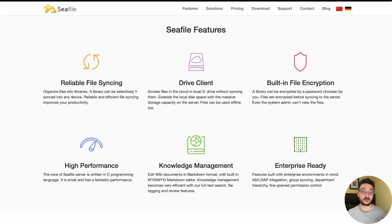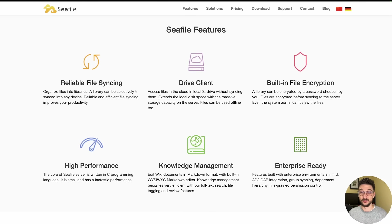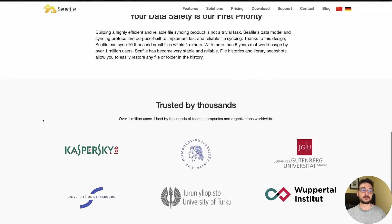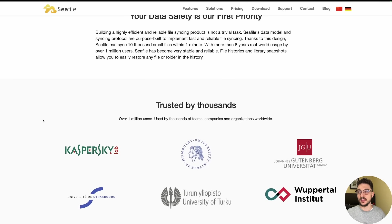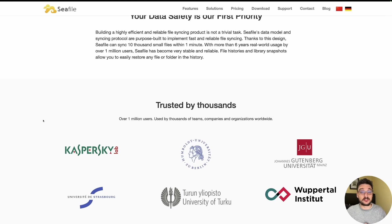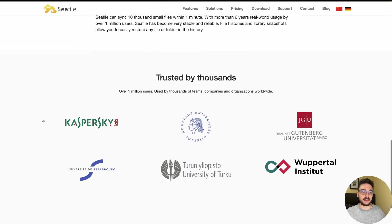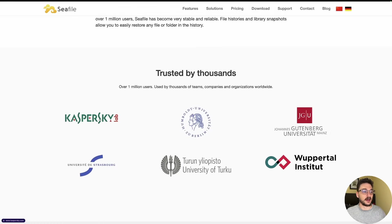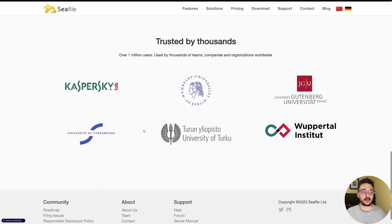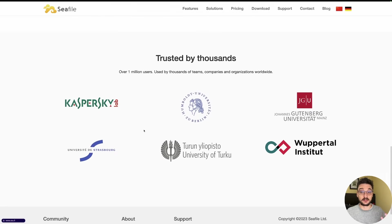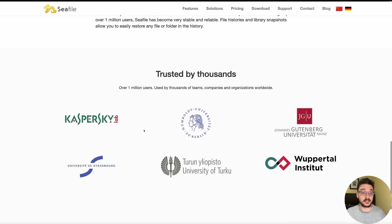It's enterprise ready as well in terms of AD/LDAP integration. They have over 1 million users which is combined of companies and individual users. There are a few case studies with some big company names here. The target audience for this is definitely someone who's trying to move away from the Google Drive suite or OneDrive suite and bringing the hosting of your files and the sharing of your files to your own control.